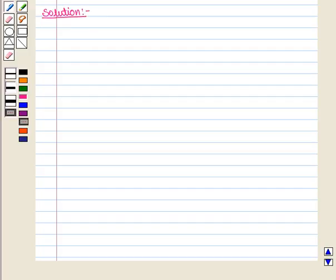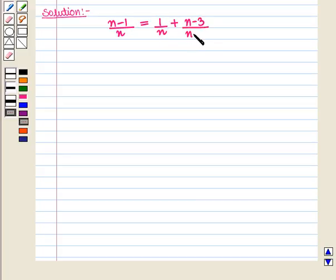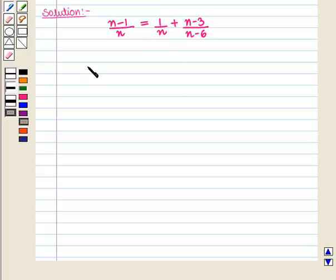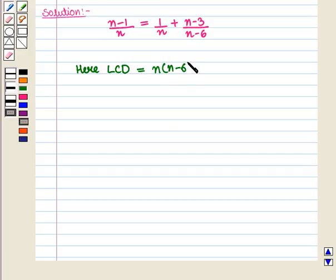Here we are given a rational equality, i.e. (n minus 1) upon n is equal to 1 upon n plus (n minus 3) upon (n minus 6). Now we have to solve it. Firstly we will find the least common denominator of the rational expressions in the given equality. The least common denominator will be equal to n into (n minus 6).